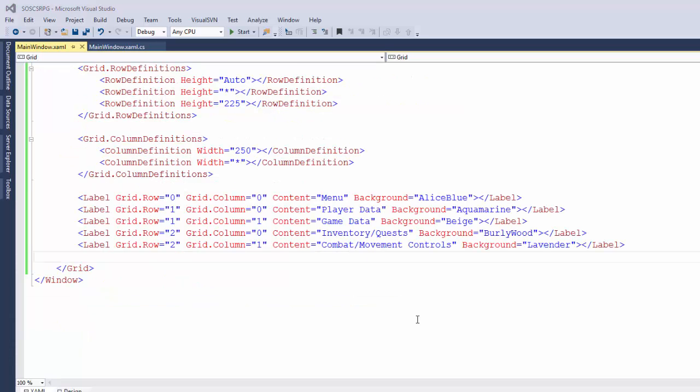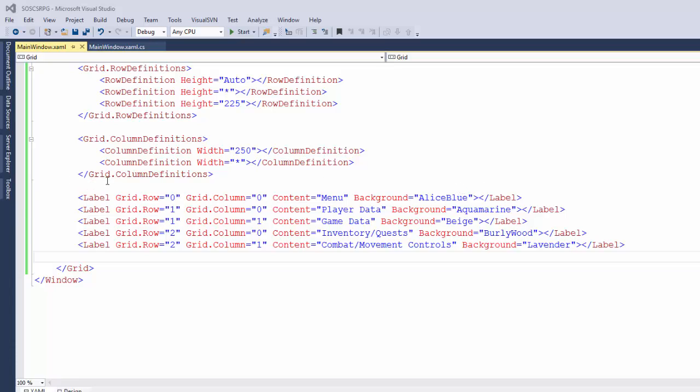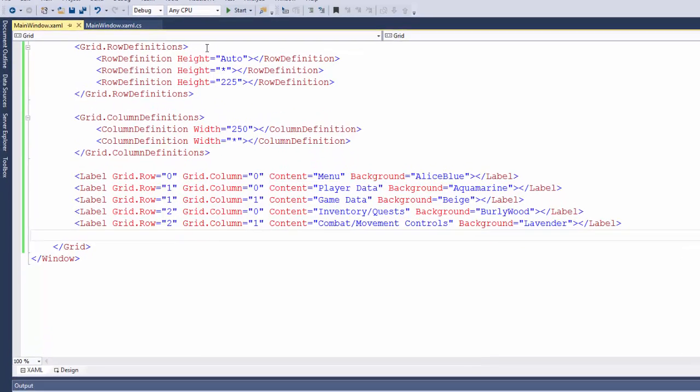Now I've created a few more labels for different rows and columns. And I've also added a background color attribute to each label. So this first label will be in row 0, column 0, and it will say menu. And it will have a background color of Alice Blue. When you're first working on your layout for a grid, you may want to add background colors to the controls. That will help you see where things start and where they end. So we'll run this.